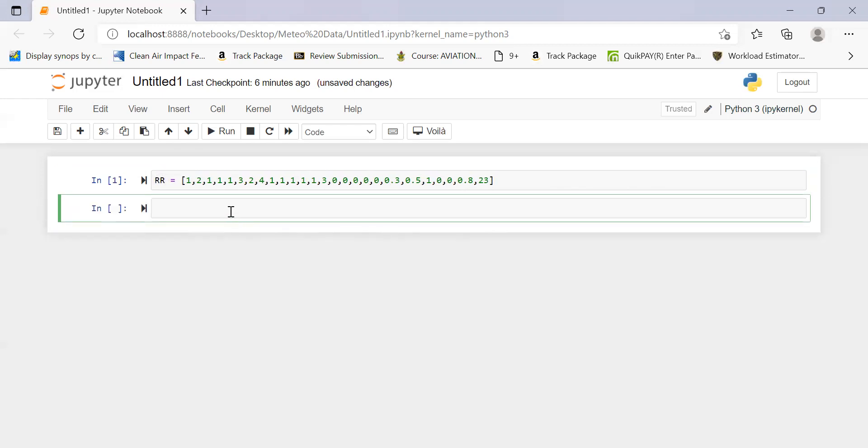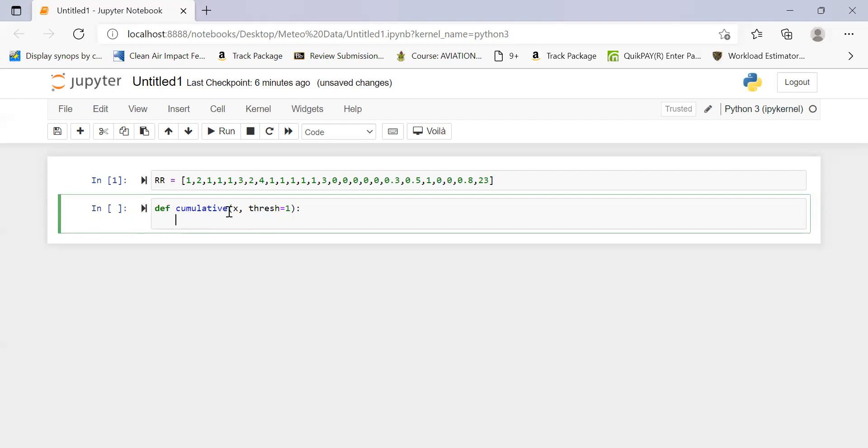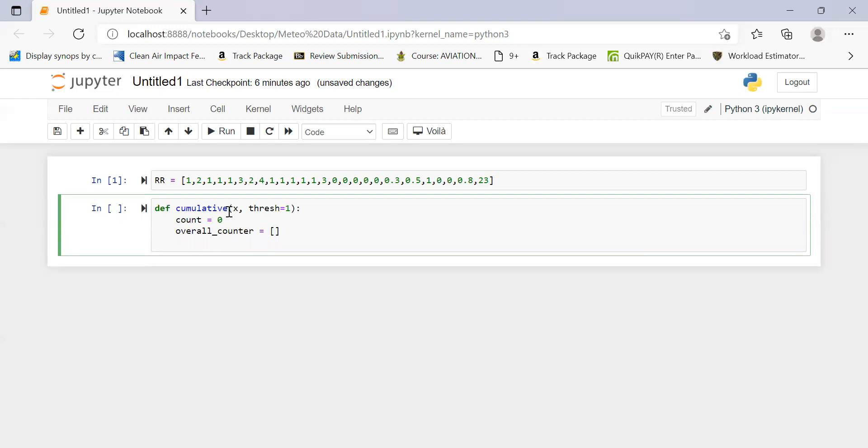We start off with our function. So let's define the function called cumulative. And we'll need in here dummy variable X and then the threshold, which we can define. I want to leave this by default as the one millimeter threshold. From here, what we need to do is create variables that would contain or others that would be the counters. So let's say we have a count initialized to zero. We have an overall counter. We create a blank list. And then we also have an iterator, which will help us loop through the dataset, the i set to zero.